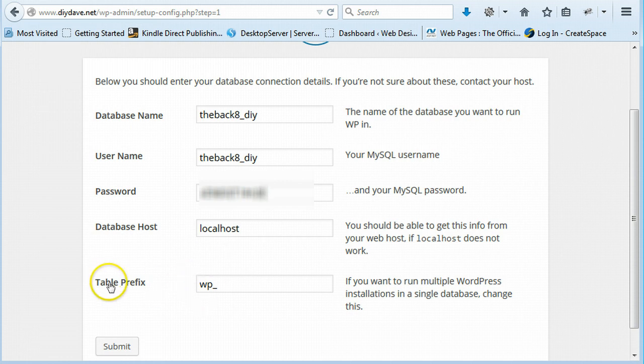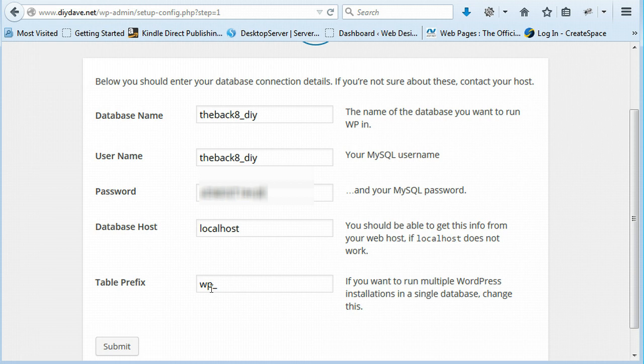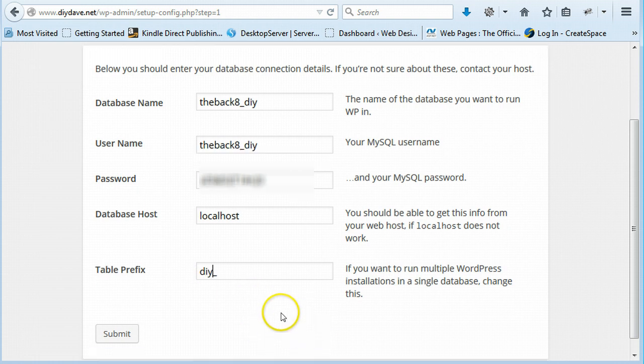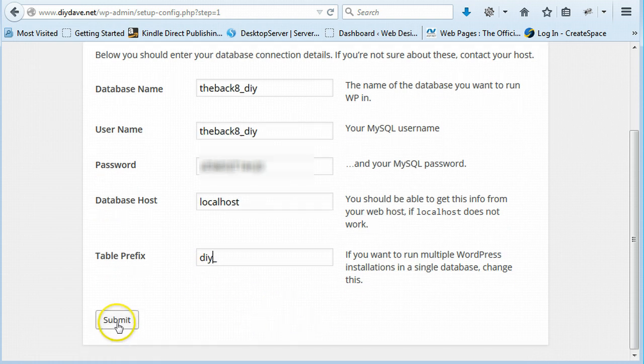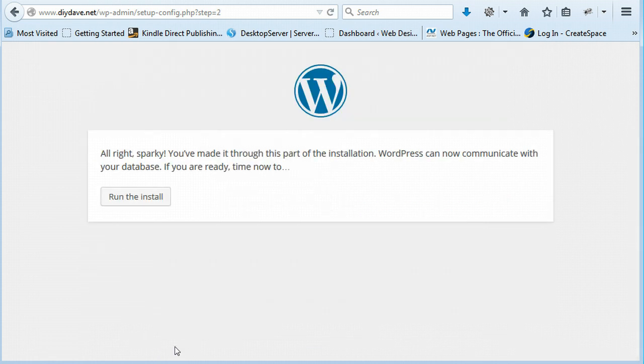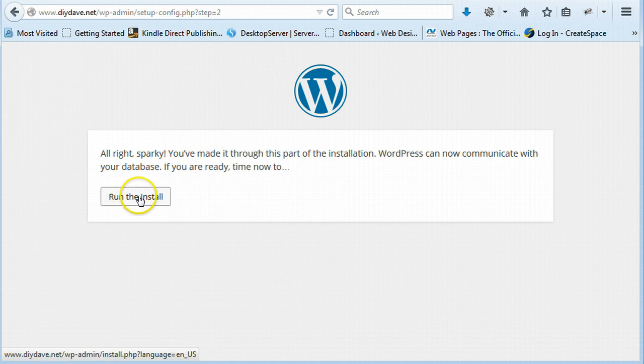This is one other thing you need to change to your table prefix. It's only always WP. Just leaves it easier for hackers. So you just want to make their life a bit harder. So just change this, just leave the underscore, we'll just change it to something else. Just going to change it to that. And we'll say submit. And then it's always blah blah blah blah. Run the install.